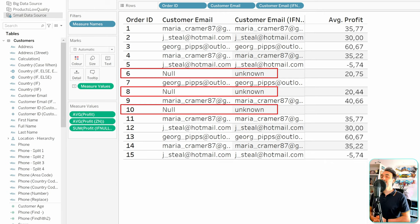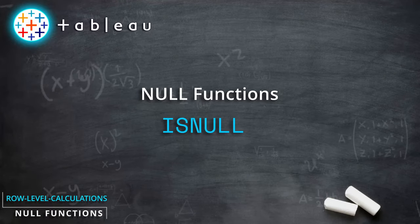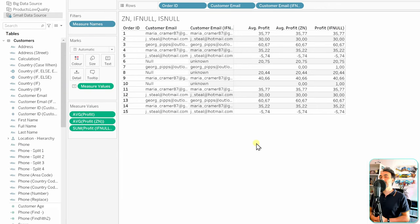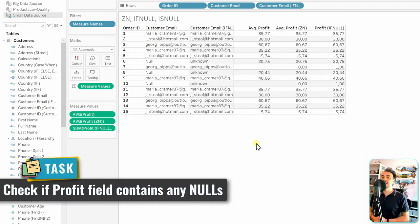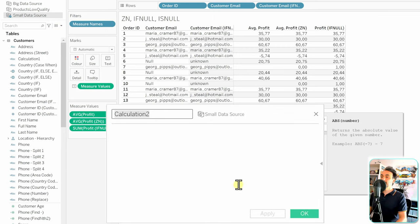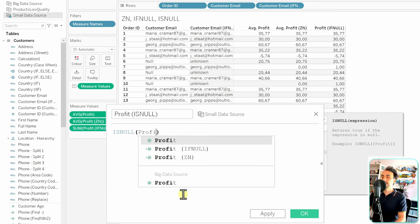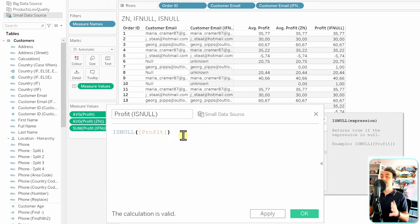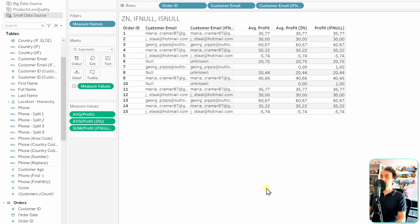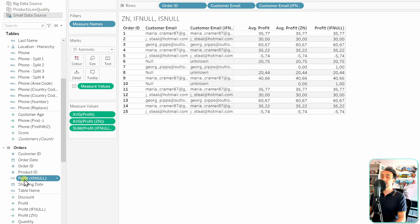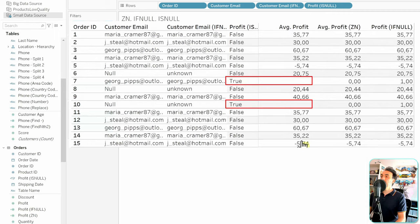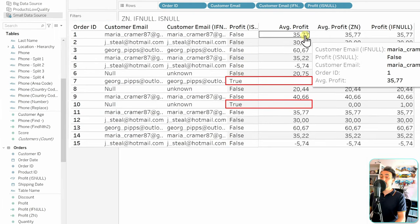Now let's check the last function: ISNULL. It doesn't replace values — it just checks whether a null exists or not. We create a new calculated field 'Profit Is Null' with syntax ISNULL(Profit). The calculation is valid and the output is boolean — true or false. The new field appears on the left as a boolean type, and dragging it to the view we can see false for orders with values and true for orders with nulls.